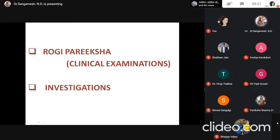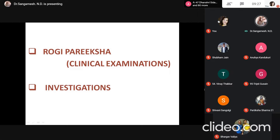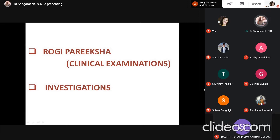Clinical symptoms noted during Rogi Pariksha include: single-sided deviation of the face, Ekakshi Nimilana — only one eye blinking — Chiro Gauravata, Lalata Vakrata — deviation of forehead — and Vak Sangha — difficulty in speech. These are the main clinical symptoms seen. Cases are from the college OPD, where history is taken and treatment is given and maintained.